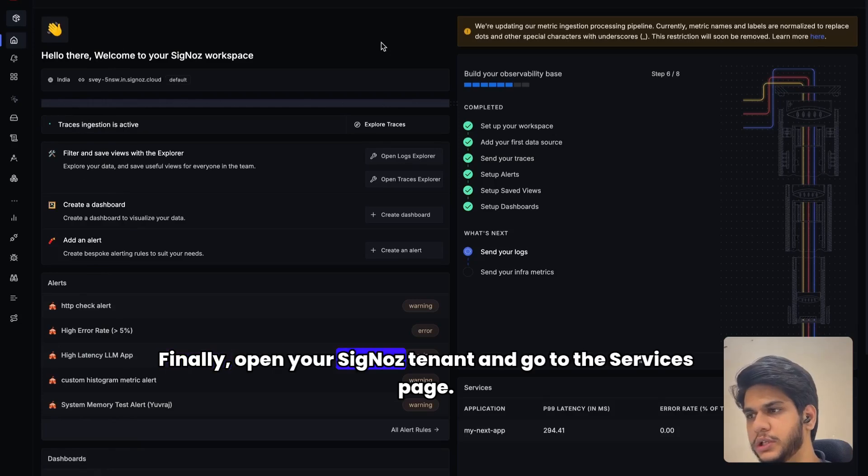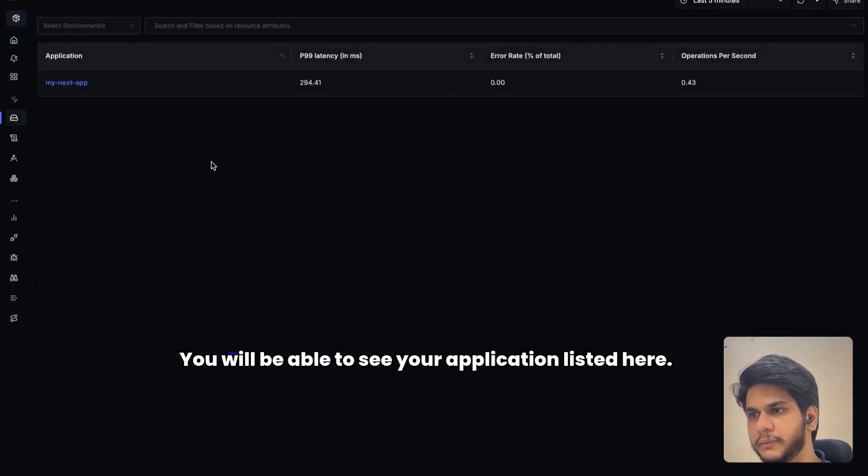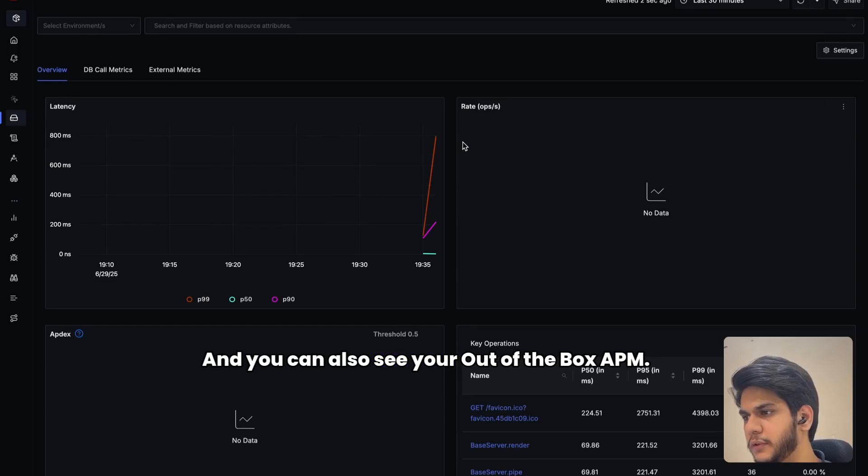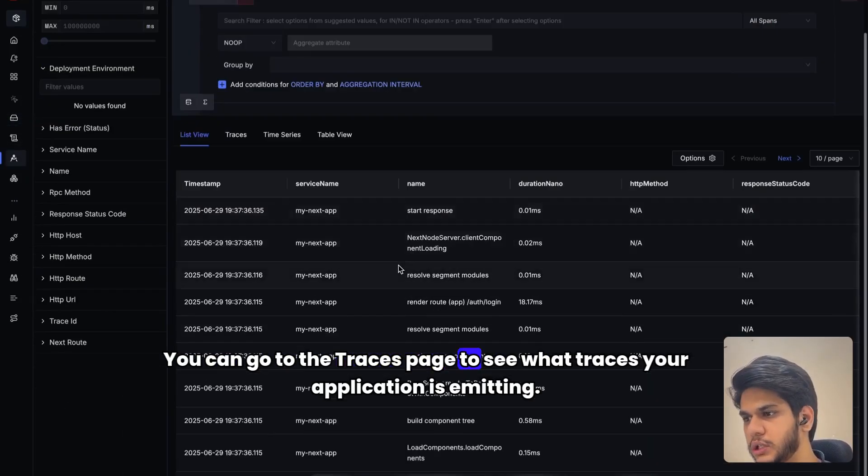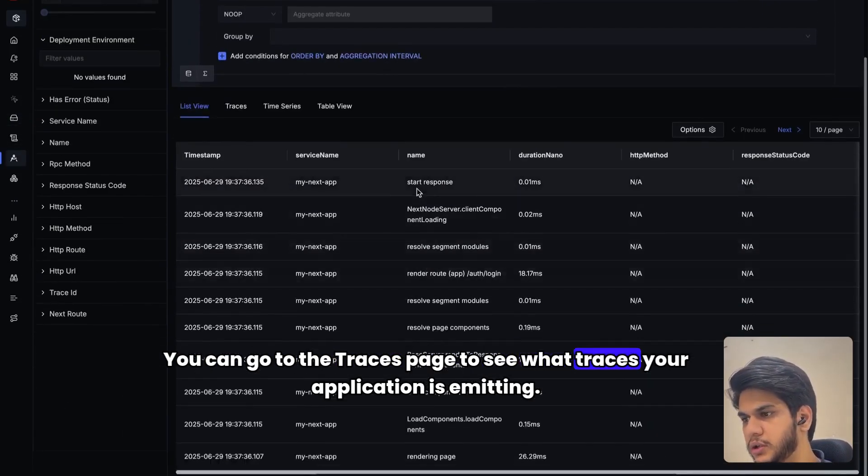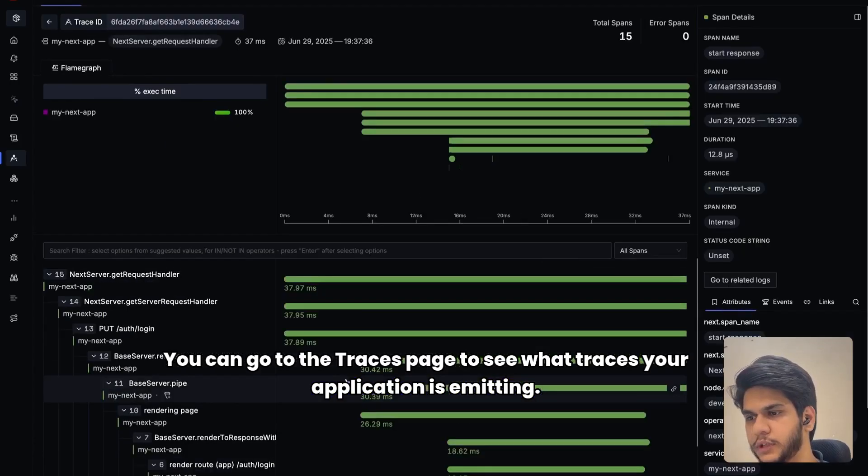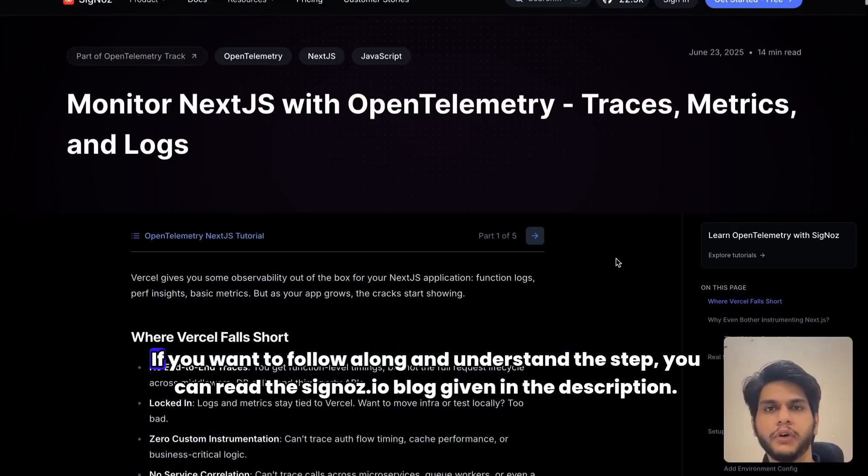Finally, open your SigNoz dashboard and go to the services page. You will be able to see your application listed here, and you can also see your out-of-the-box APM. You can go to the traces page to see what traces your application is emitting. And this was OpenTelemetry and Next.js in 5 minutes.